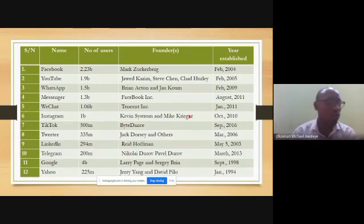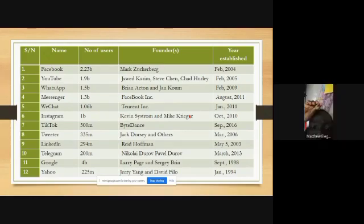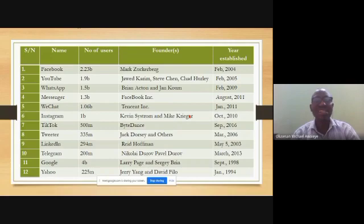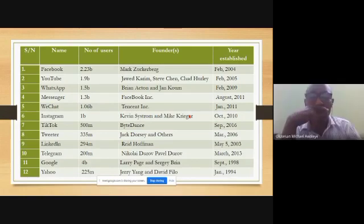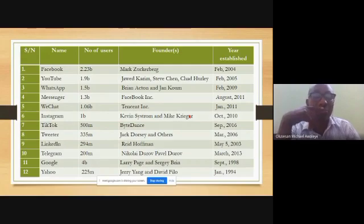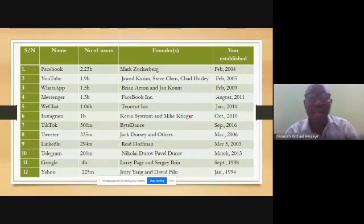YouTube is a platform where we get videos, movies, and many other things. It has attracted about 1.9 billion users since its invention. YouTube was invented in February 2005.